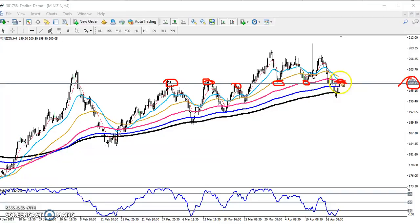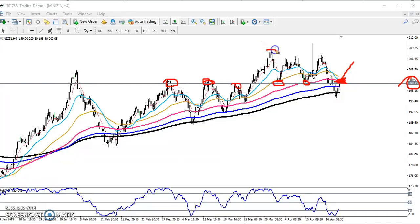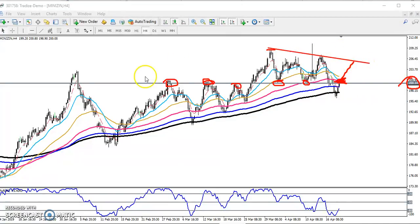If the price sustains above this 200 point, it is a high probability to go near the previous higher point. If we draw a resistance line by connecting the previous higher points, you can see the price will be around that area.